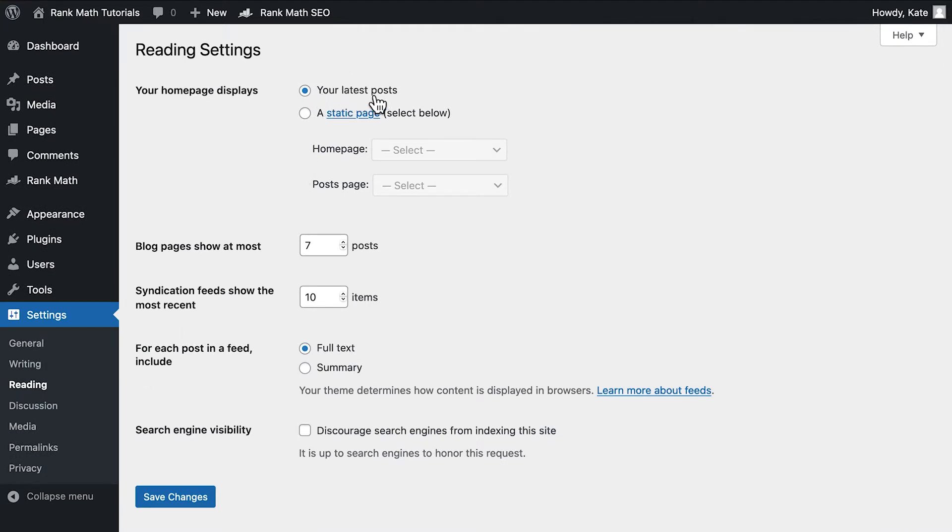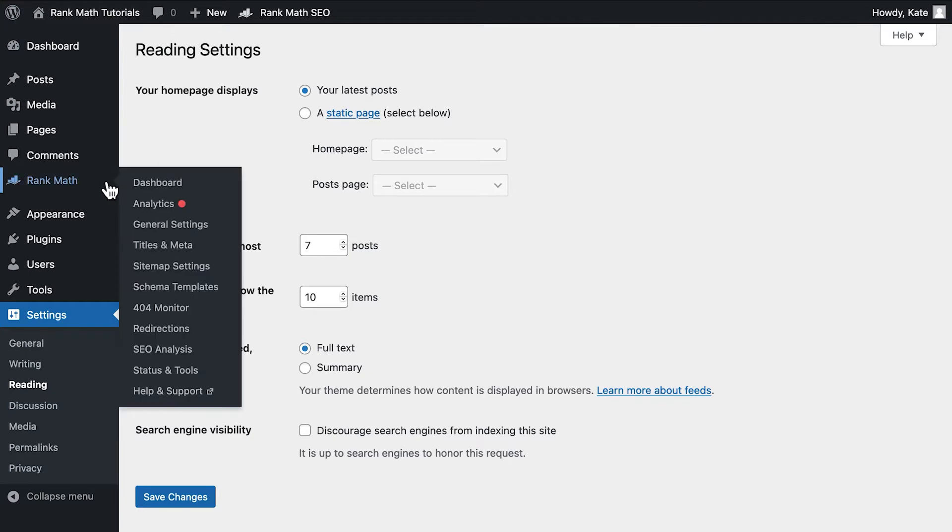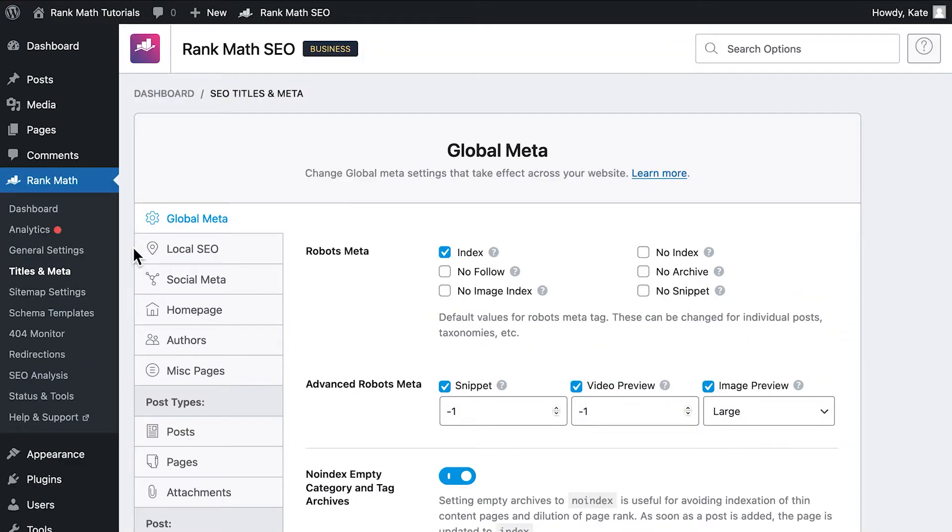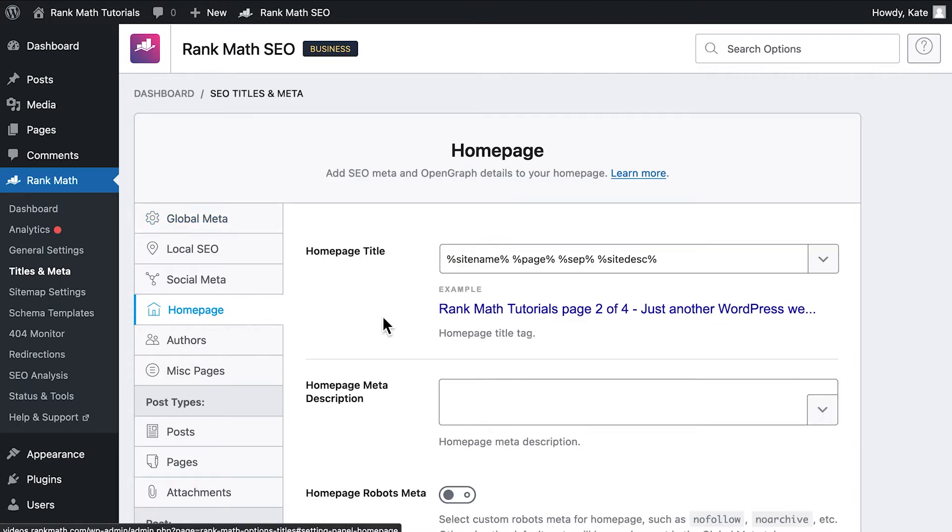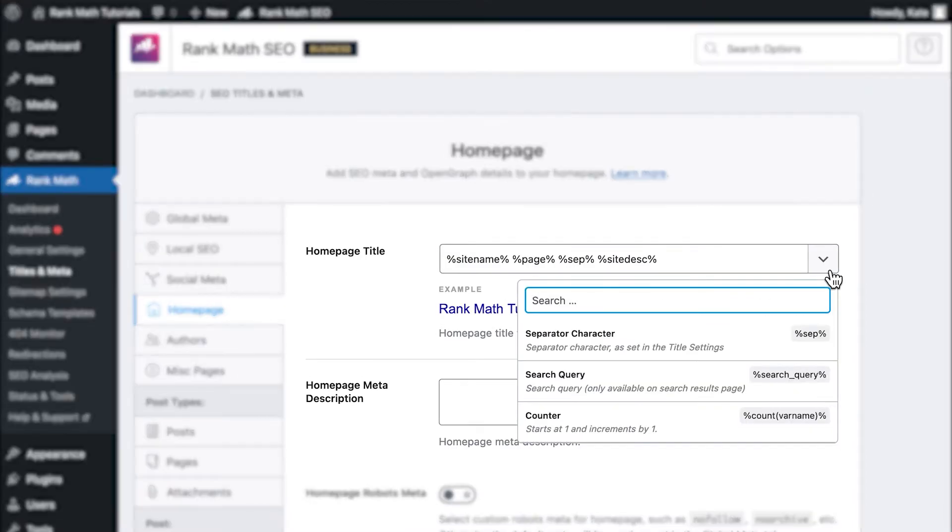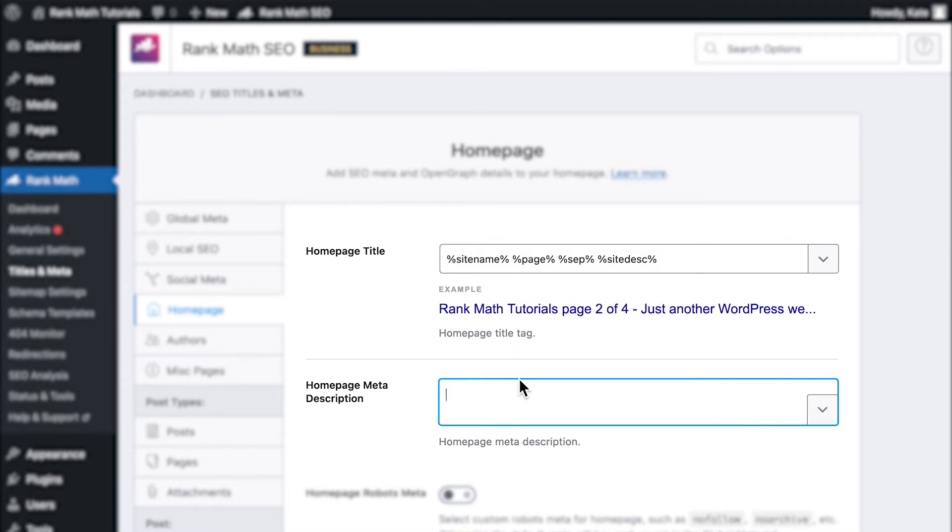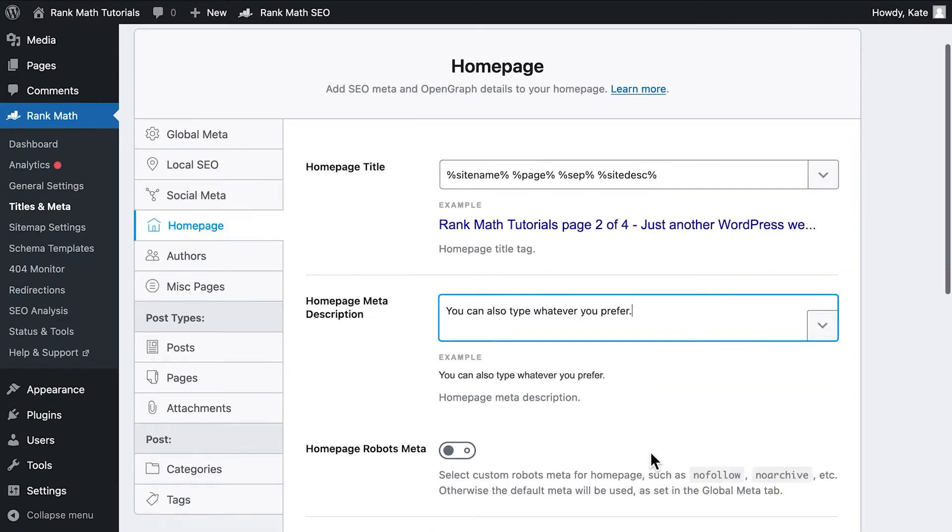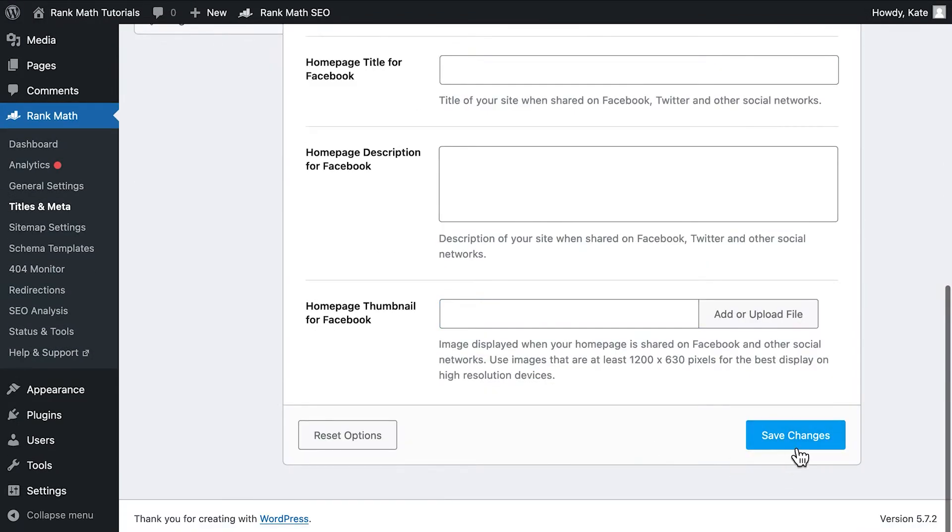If your homepage is set to display the latest posts, you need to navigate to Rank Math's Titles and Meta Settings. Open the homepage tab and fill out the homepage title and homepage meta description fields. You can use the variables available in the drop-down list or just type whatever you prefer. Don't forget to save the changes at the bottom of the screen.